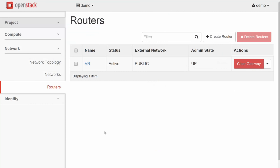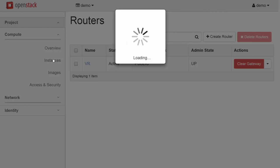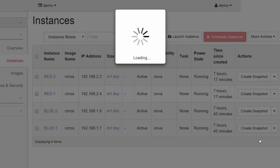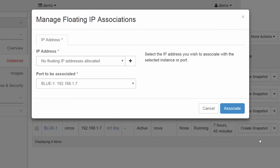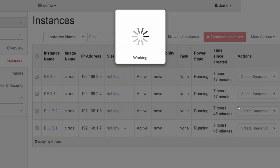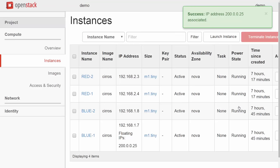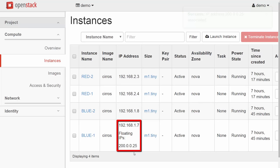In Horizon, we go to Instances. From the drop-down here for Blue1, we select Associate Floating IP. We haven't reserved any floating IPs for a project yet. There's typically a shared pool of addresses that multiple projects share. We need to reserve an IP from the pool. So we hit plus here and then allocate IP. Now 200.0.0.25 has been reserved for our project. Here we can associate this IP to our VM. Now we can see the floating IP linked to our VM. With Blue1 having a floating IP associated with it, we have a way to connect to it from the outside.